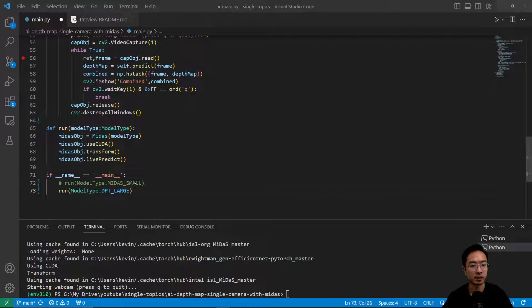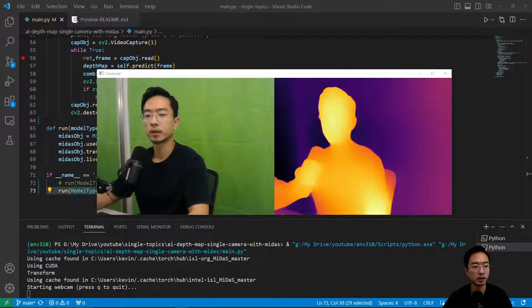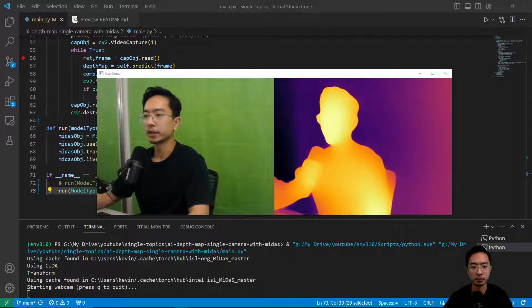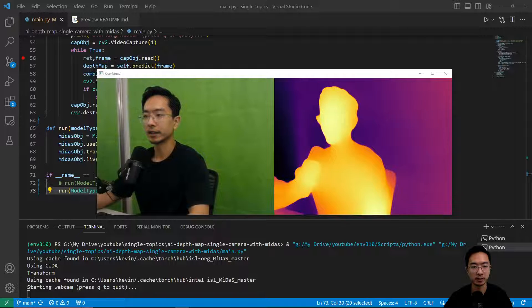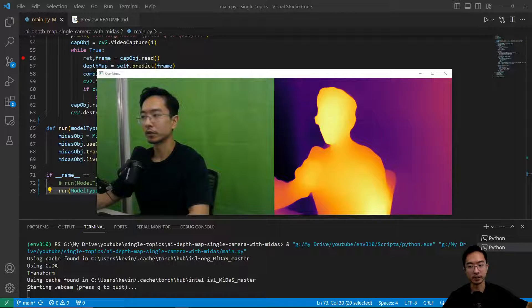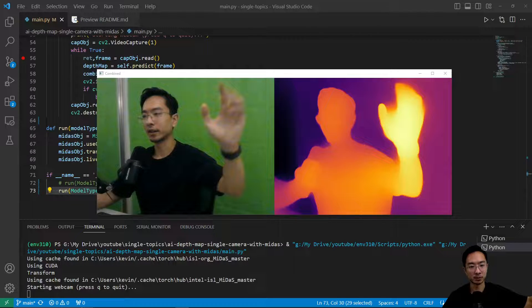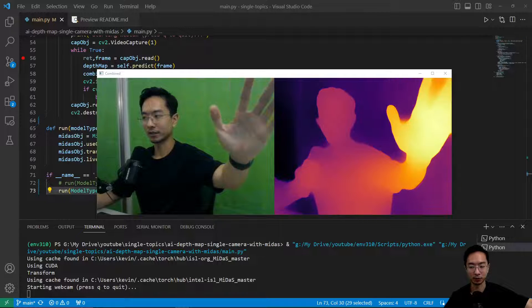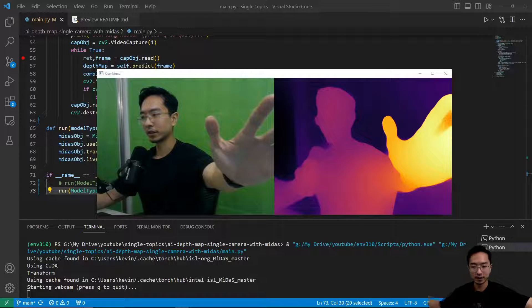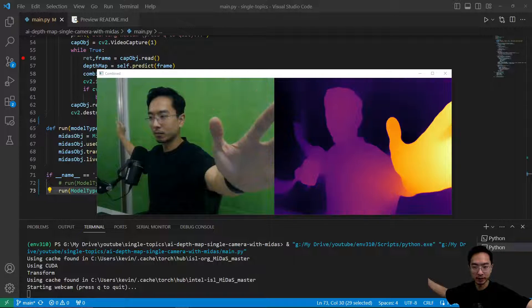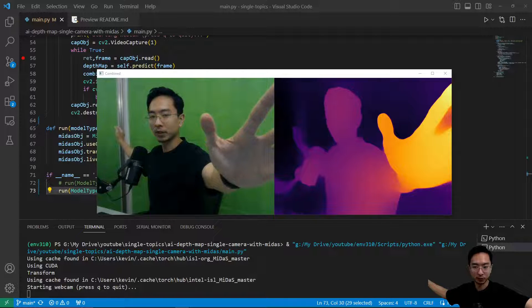So we're just going to comment out the first one and uncomment the second one and then run the program. So this right here is with the large model - you can see an obvious delay, you can see my mouth is moving a lot more slowly. And as my hand moves up you can see there's a drastic delay. But if you look at the color gradient it seems like there's a lot more gradient going from close to far away.